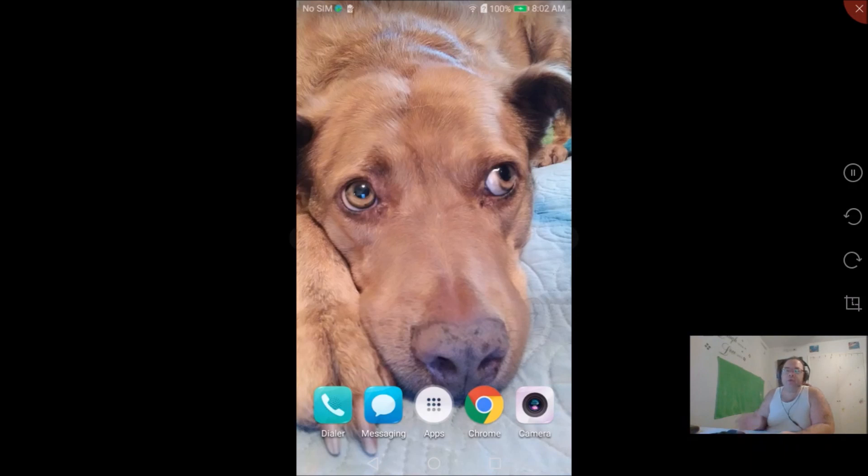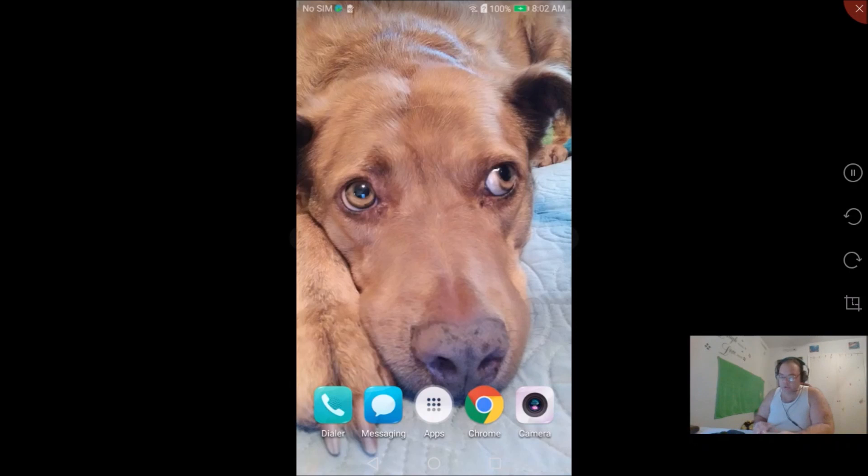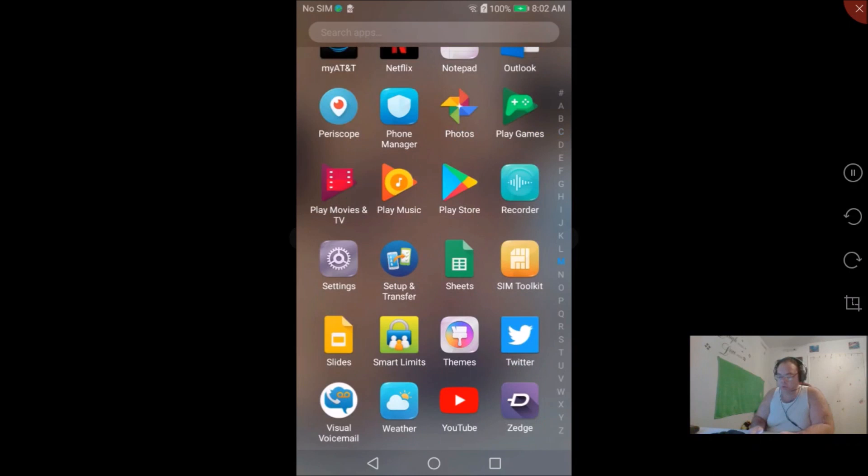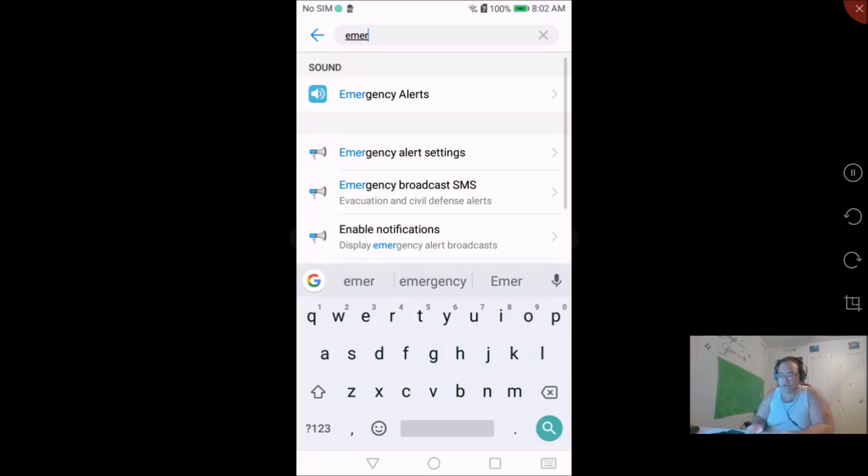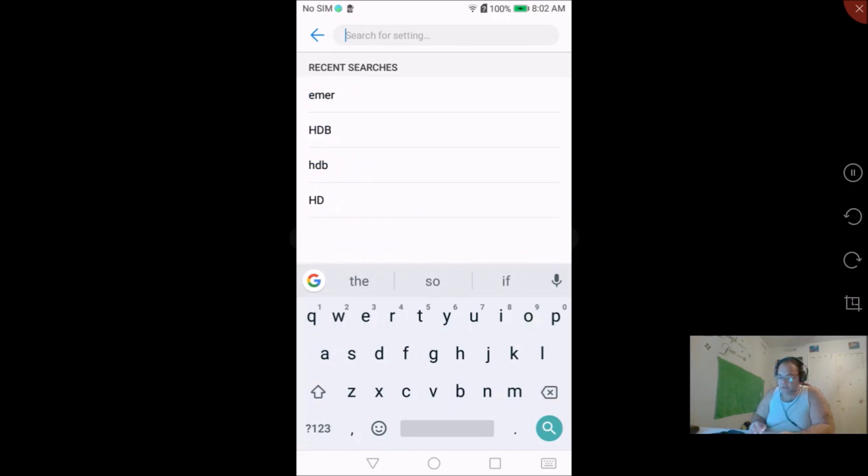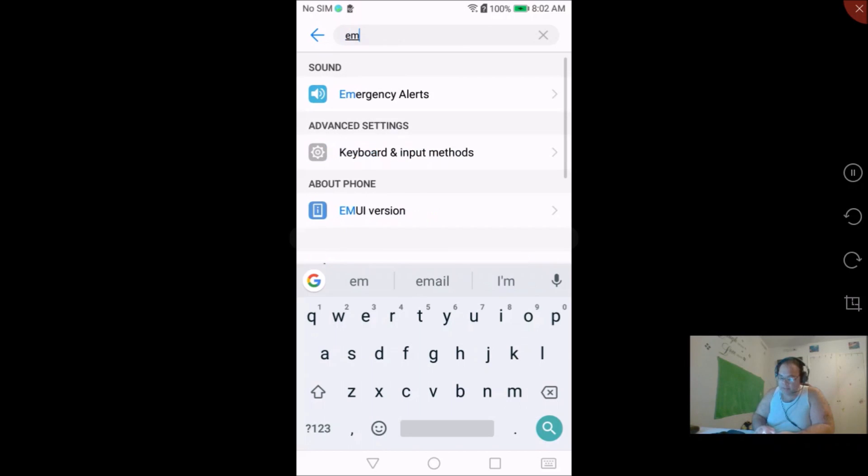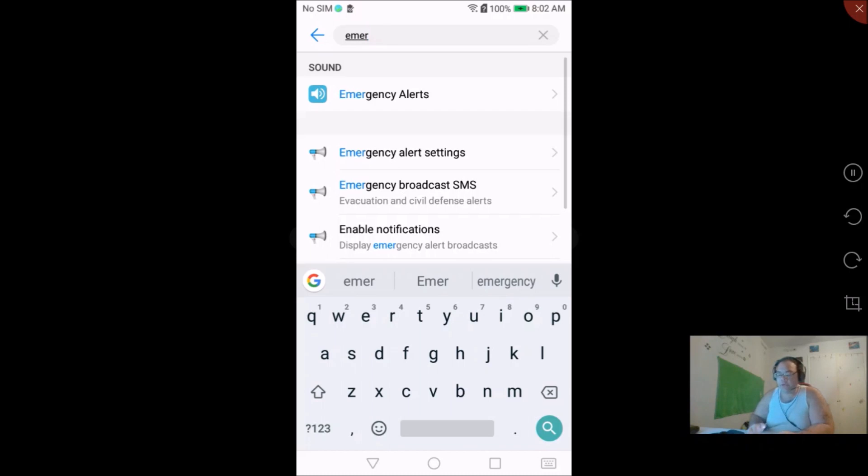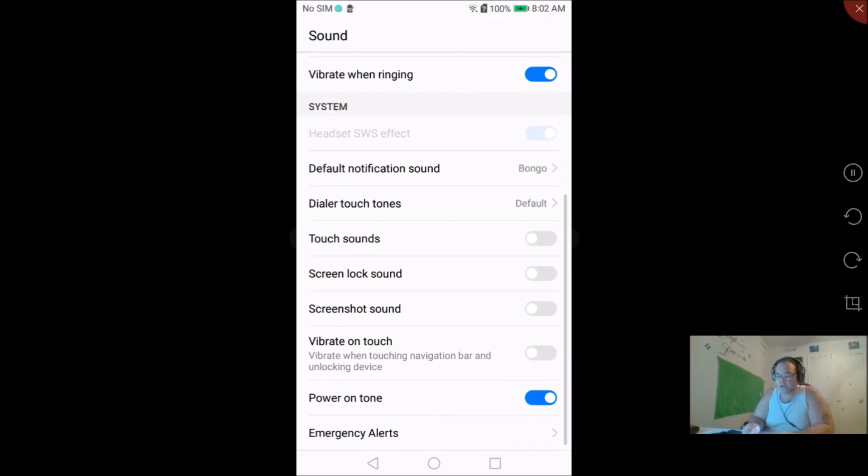Now with any Android phone this is going to be pretty much second nature. What you're going to do is you're going to go to your apps and then you're going to scroll down and go to your settings. Now in your settings you can just type E-M-E-R and if it auto finishes you'll see emergency alerts up at the top. Alright, you click on emergency alerts.